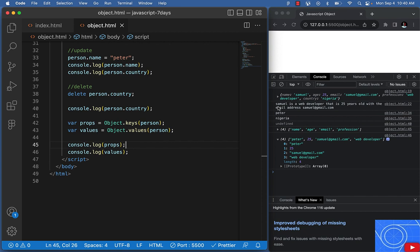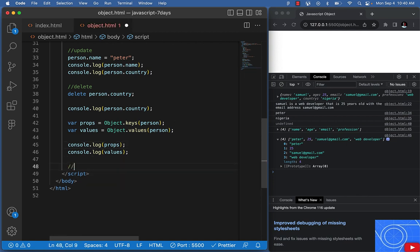Welcome back. In this video, let's take a look at arrays and objects together. Previously we learned arrays, then we learned objects — now let's see how we can merge both of them. Can we have an array of objects? In JavaScript, it is actually possible to have an array of objects.